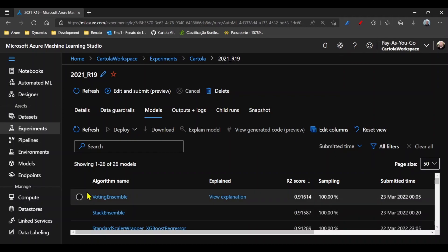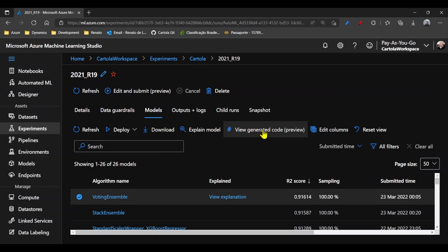I'll select the model with the highest score and I'll generate the code for it.